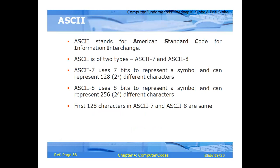The next code is ASCII — American Standard Code for Information Interchange. There are two types: ASCII-7 and ASCII-8. ASCII-7 uses 7 bits and can represent 2 to the power of 7 (128) characters. ASCII-8 uses 8 bits and can represent 2 to the power of 8 (256) characters. The first 128 characters in ASCII-7 and ASCII-8 are the same.